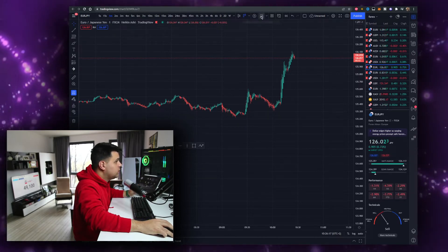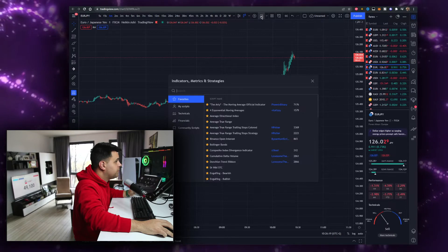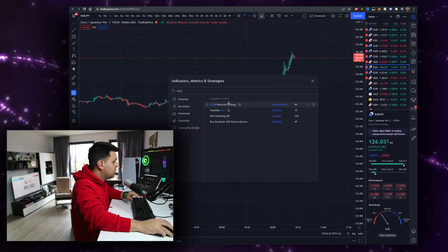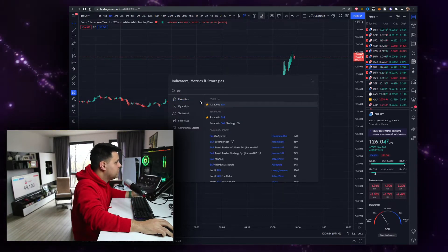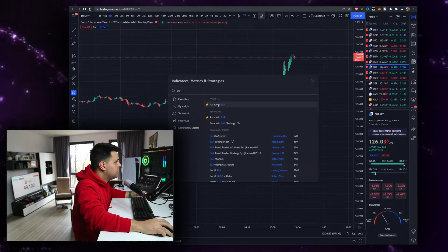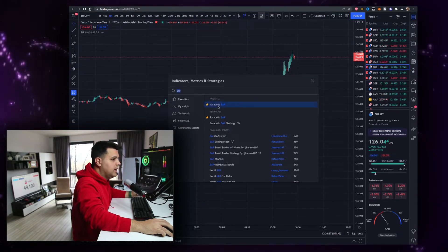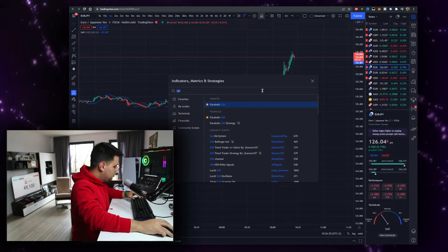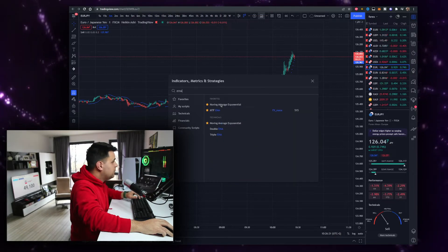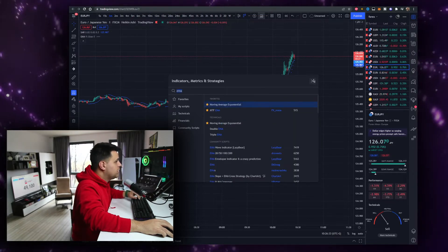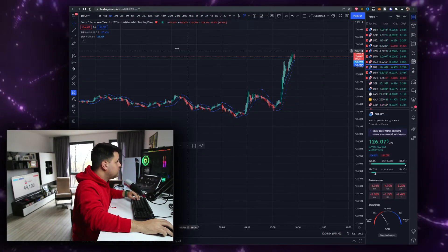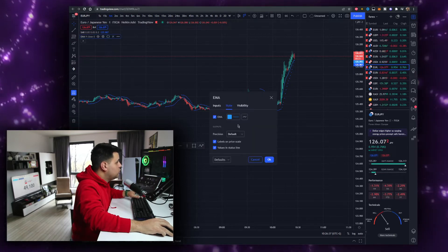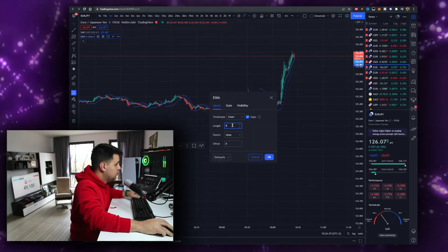You want to click on indicators right here. You want to type in SAR — Parabolic SAR — and add it to your arsenal. Then you want to type in EMA, moving average exponential, and you want to have it set to 21, just like so.